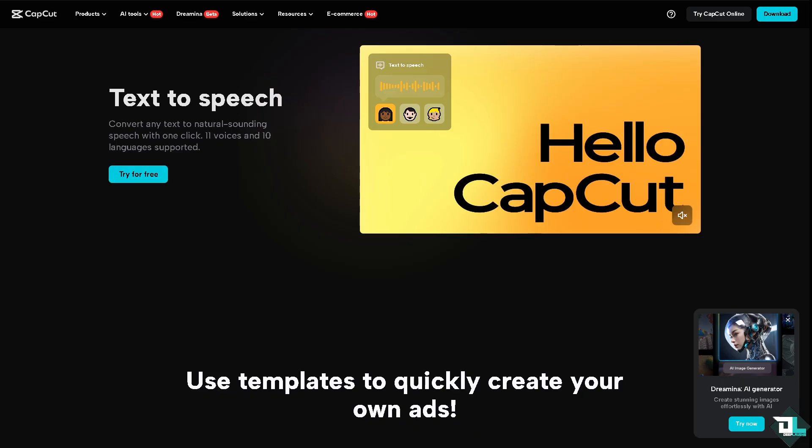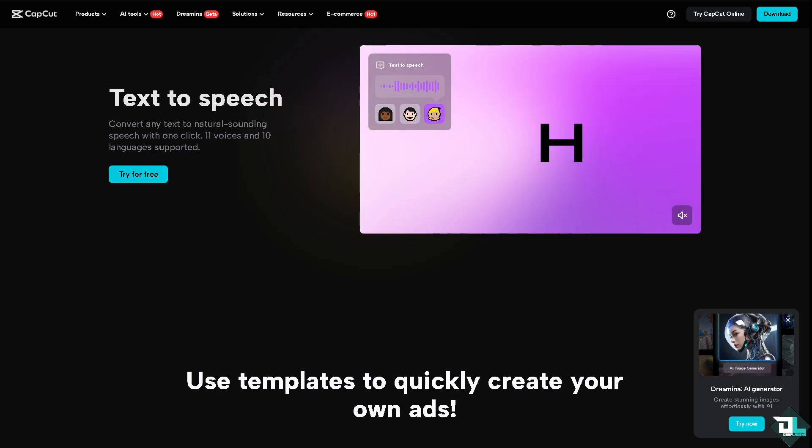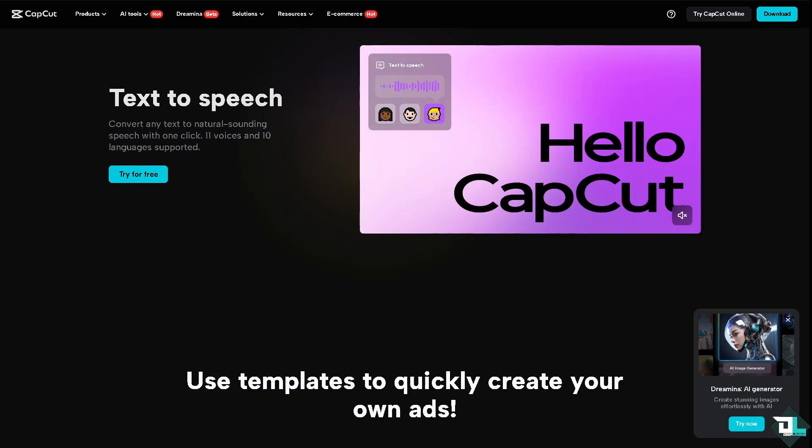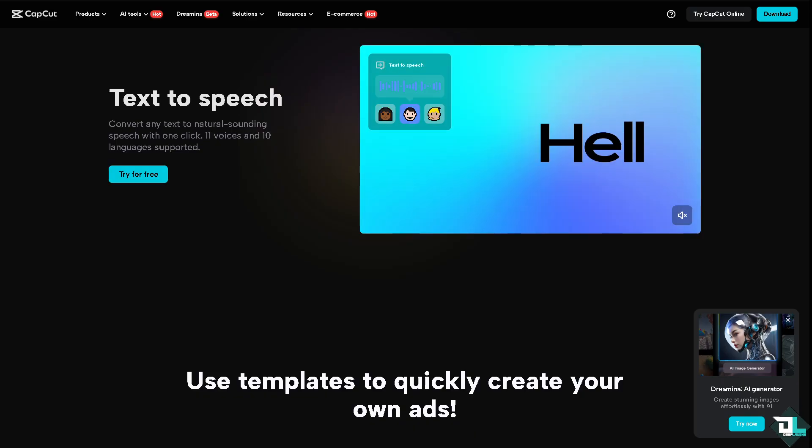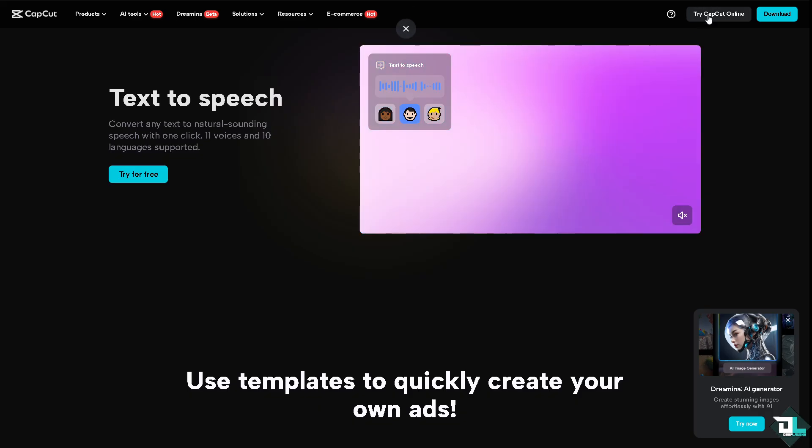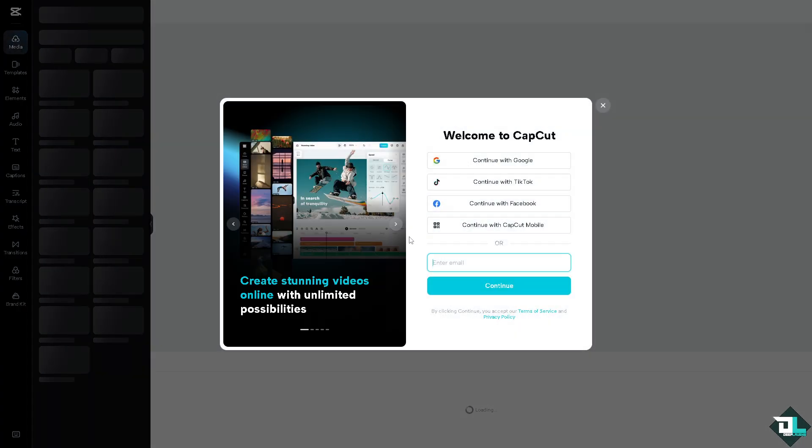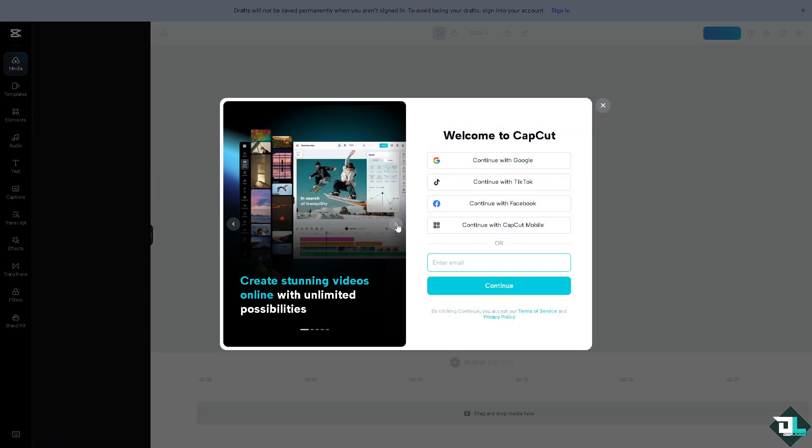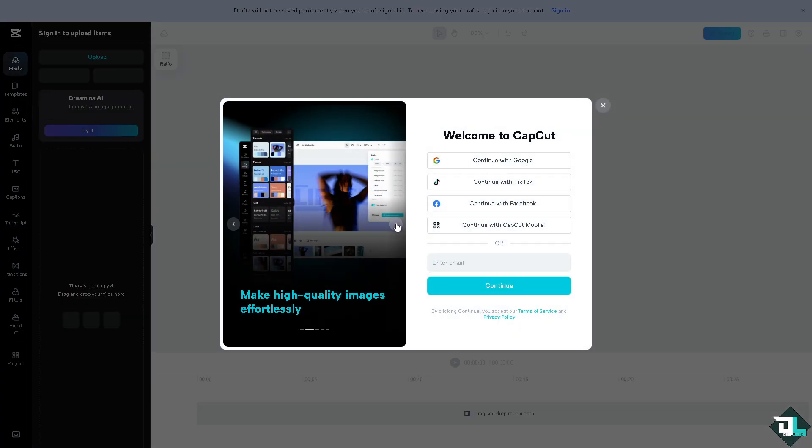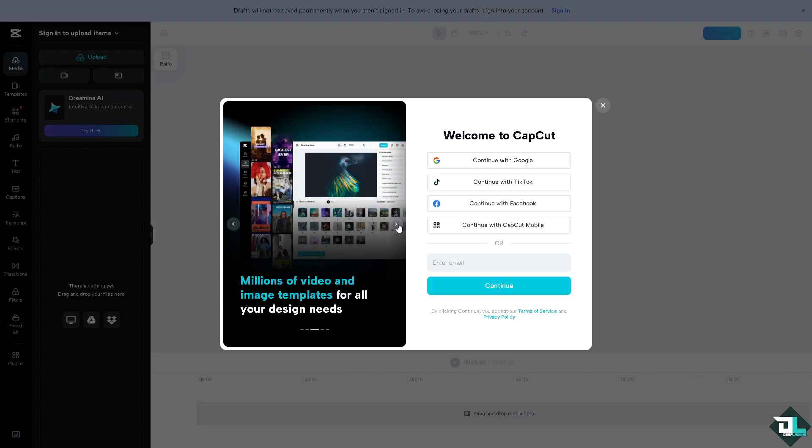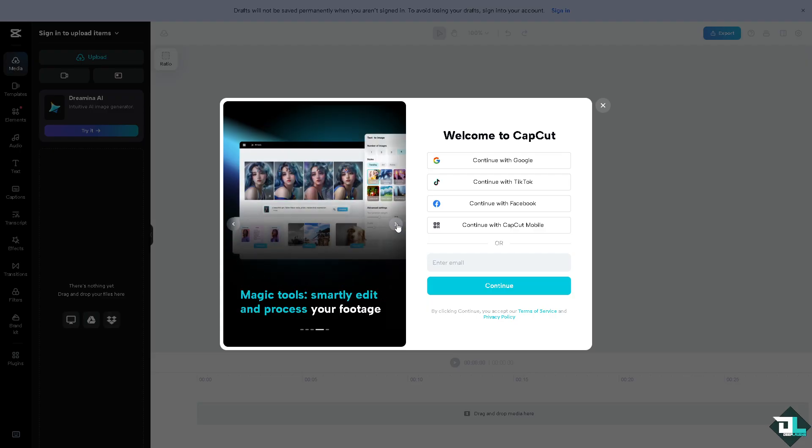Now, the first thing that you need to do is to log in using your credentials. If this is your first time in CapCut, I want you to click the sign up option. From here, just follow the on-screen instructions and you're good to go.